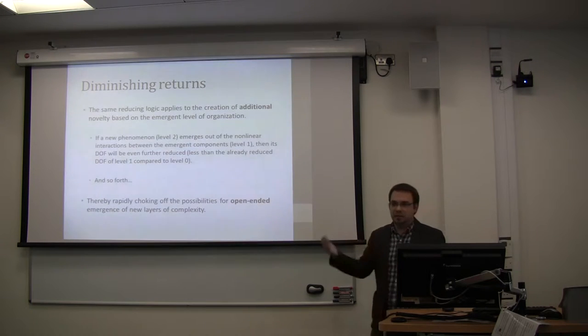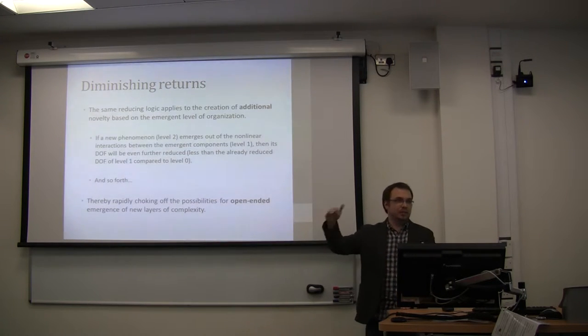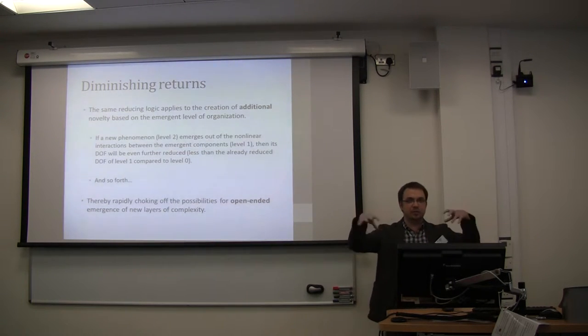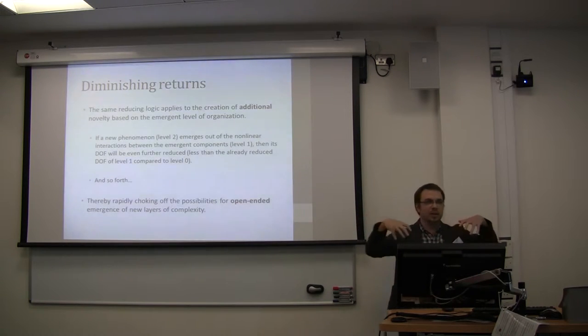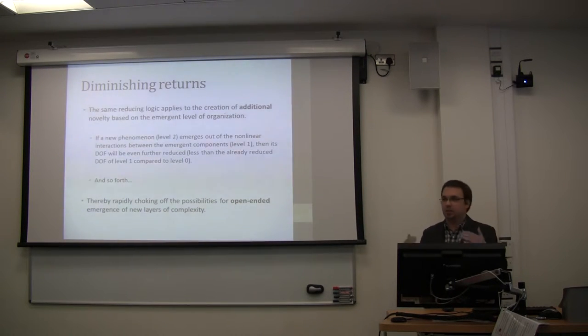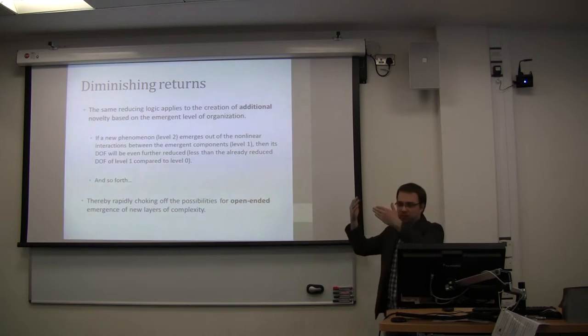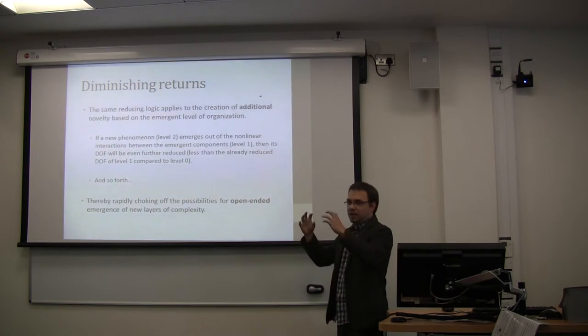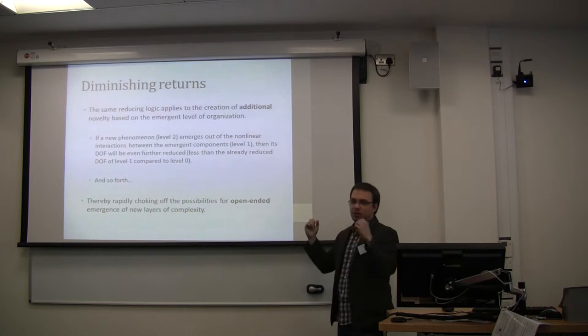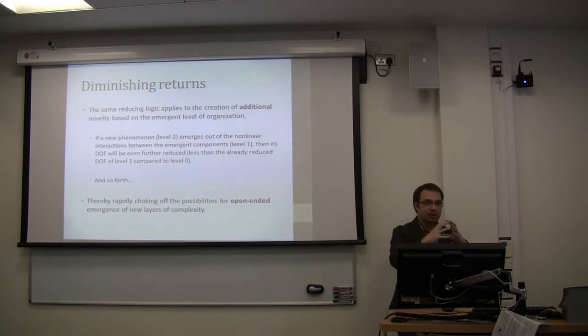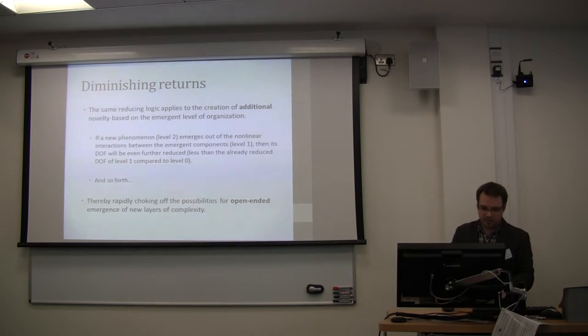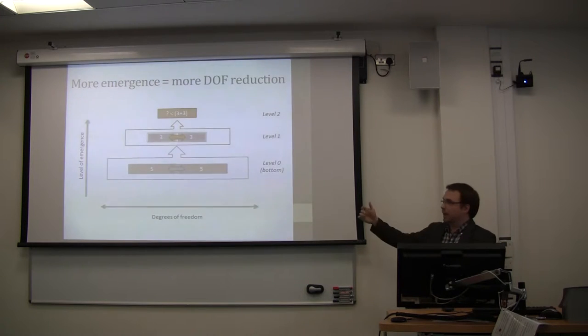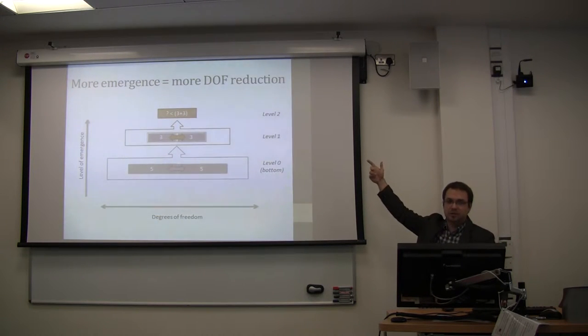And the same logic applies again if you think about the next level of emergence. So if you then have new components that are emergent, and they're interacting with each other, then the same applies again. There will be less degrees of freedom at the next higher level, and that means that the open-ended, the possibilities for open-ended emissions quickly get chopped off until we reach a point where there are no more degrees of freedom left.